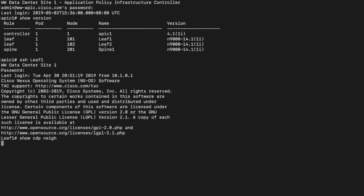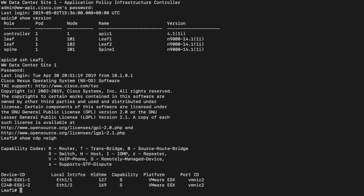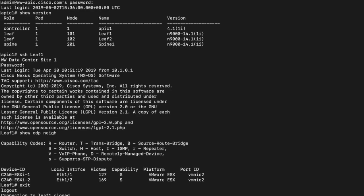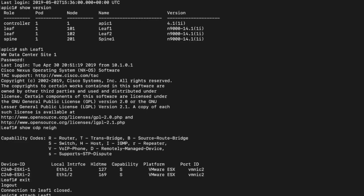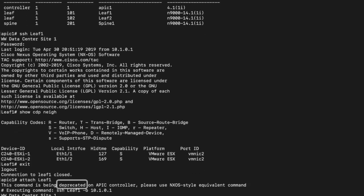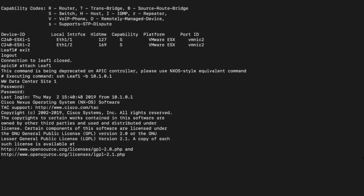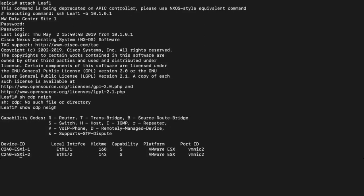However, no configuration will be done here since everything is always configured at the APIC level. If you're running older ACI versions, the attach command may also be an option as you can see. We are using the internal infrastructure network to communicate between APIC and the elements in the fabric.